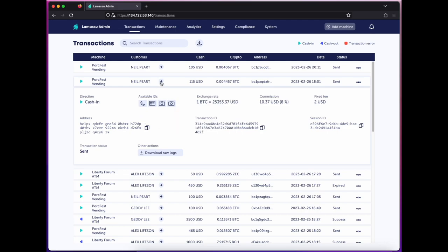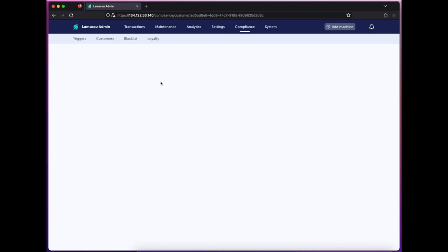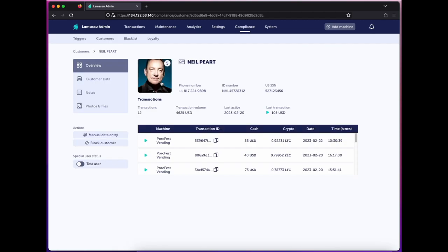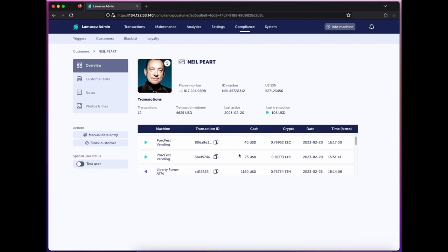Clicking here, I can jump directly into this customer's profile. I've got a quick summary of key details, including his transaction volume, last purchase amount, and his list of past transactions.